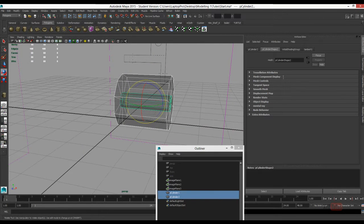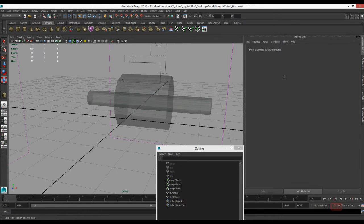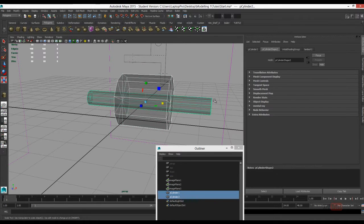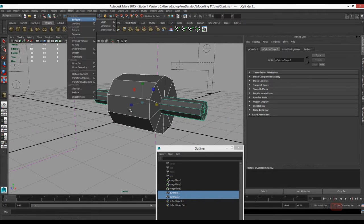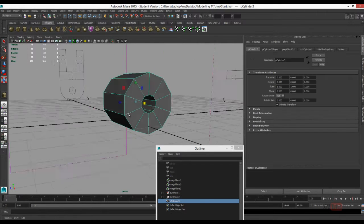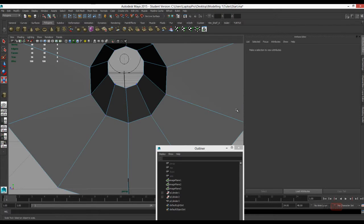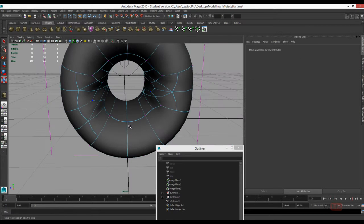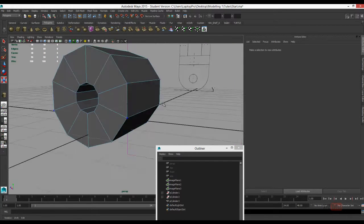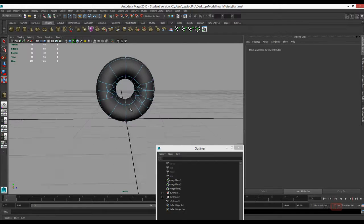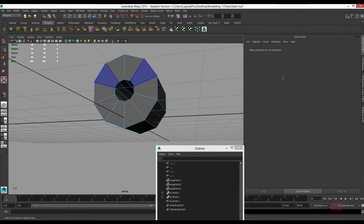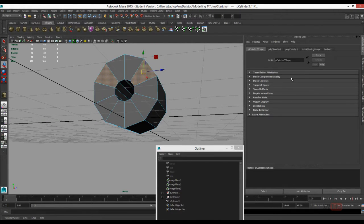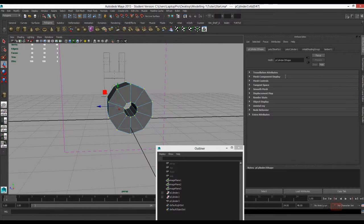Grab them both, do a boolean difference. If I press 3 you'll see that it hasn't fused all the vertices together, so I'll just drag across it and go to Edit Mesh, Merge Components to join them back together.